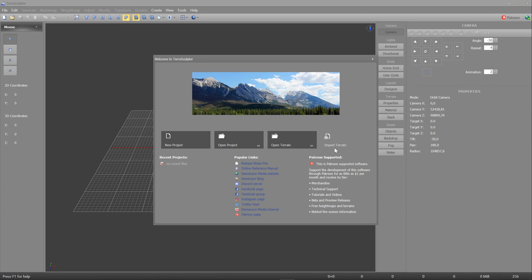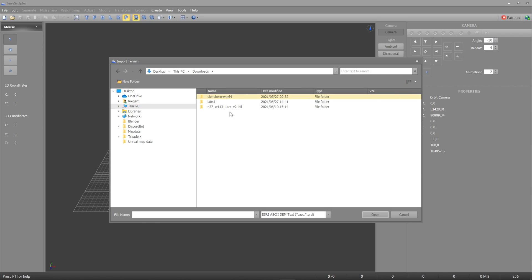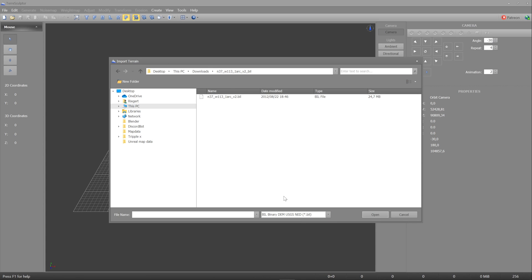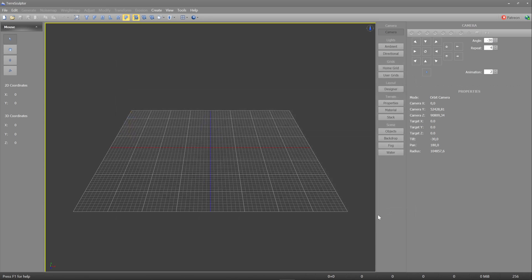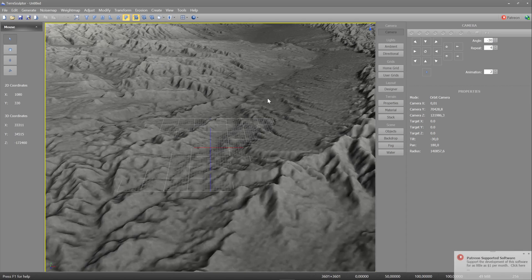Now when you start TerraSculptor, you'll see this intro screen, and you can just press import terrain, then go to where you downloaded, which would be my download folder, and then you go into the folder. Now it's gonna display blank. When you go down here at ESRI ASCII, then you just press on that, and then you pick bull binary DEM. Now you should see your bull file, and now you can just open it. Now you'll see it has all the data filled in for you, and that's why I love bull files, it's just way easier to work with. You can just press ok.